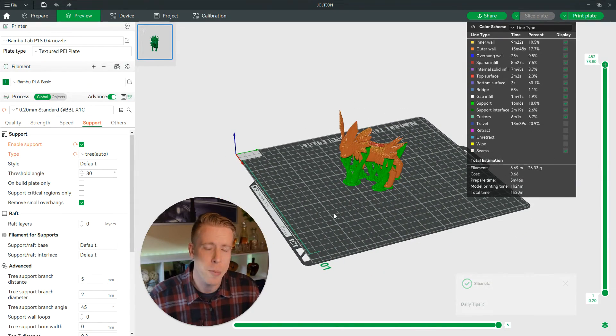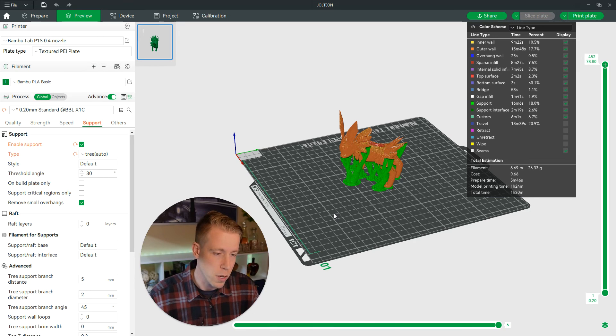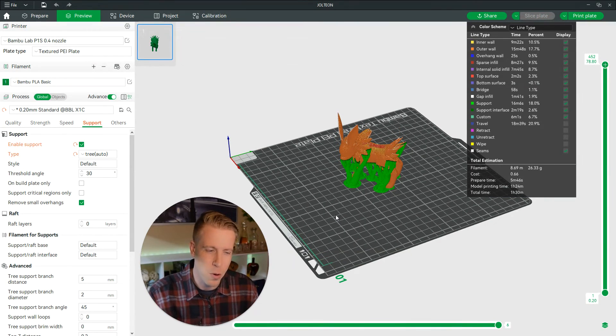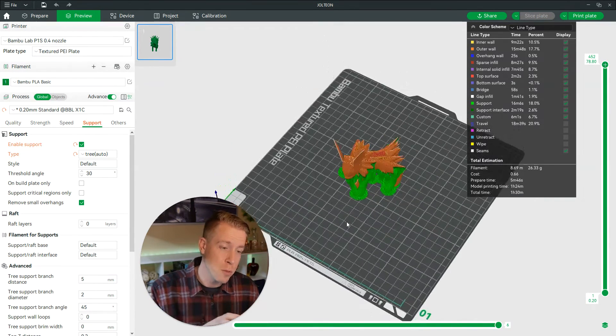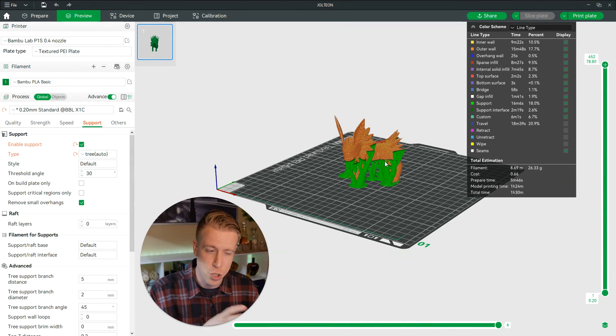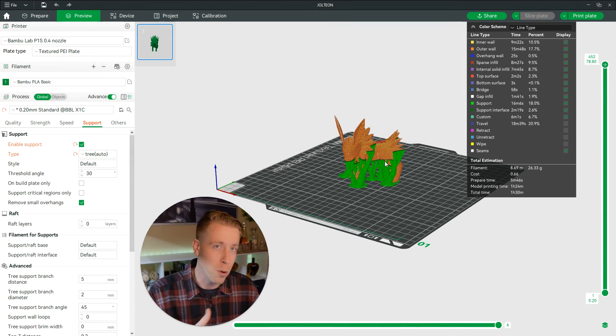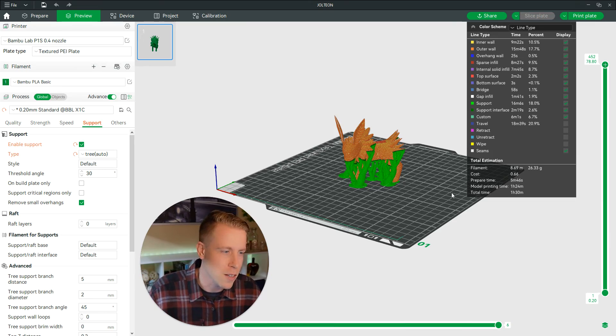I personally have better luck with using the tree support printing stuff like these Pokemons, but it really kind of depends. Sometimes if I'm doing small prints, I'll literally just print it in both supports because you don't really know until you print it.